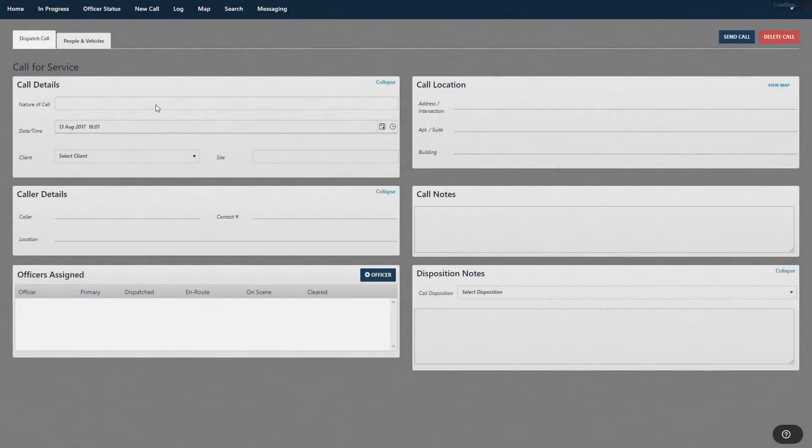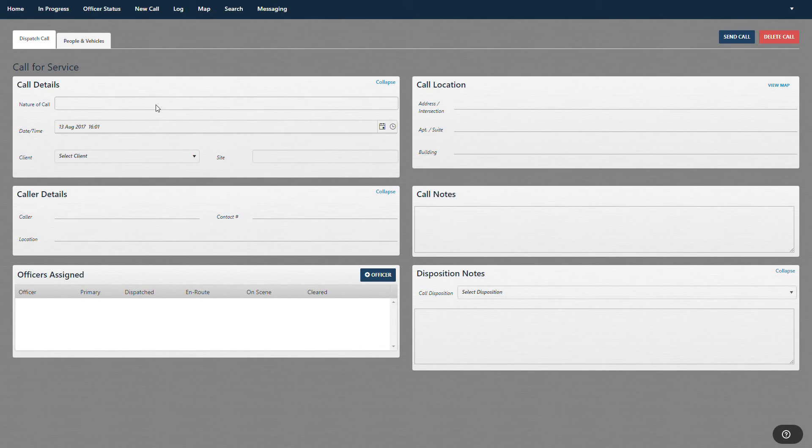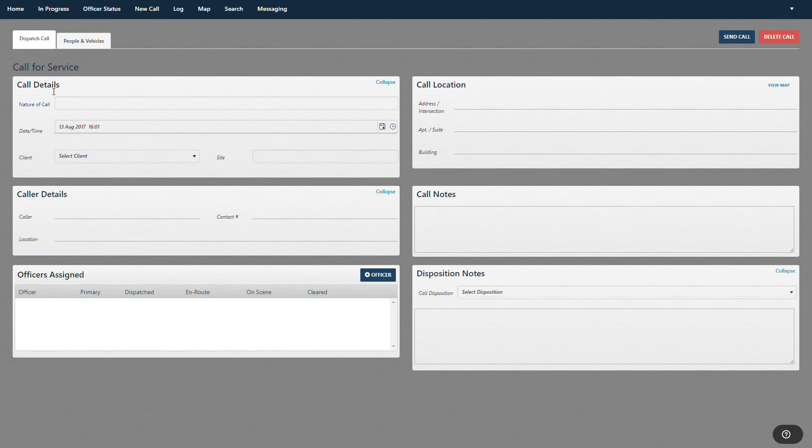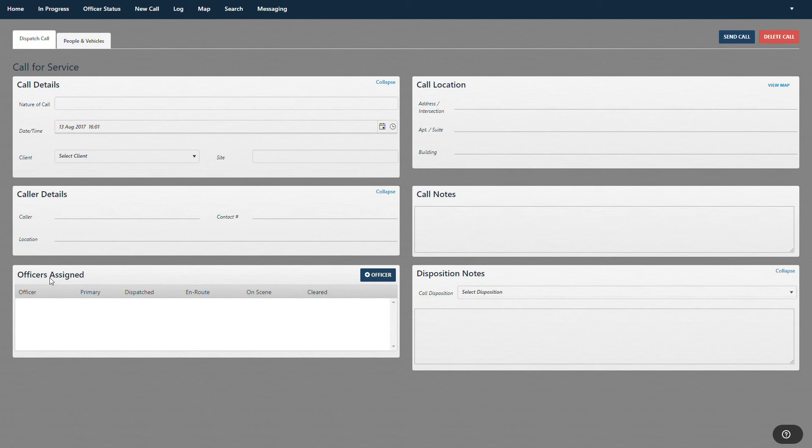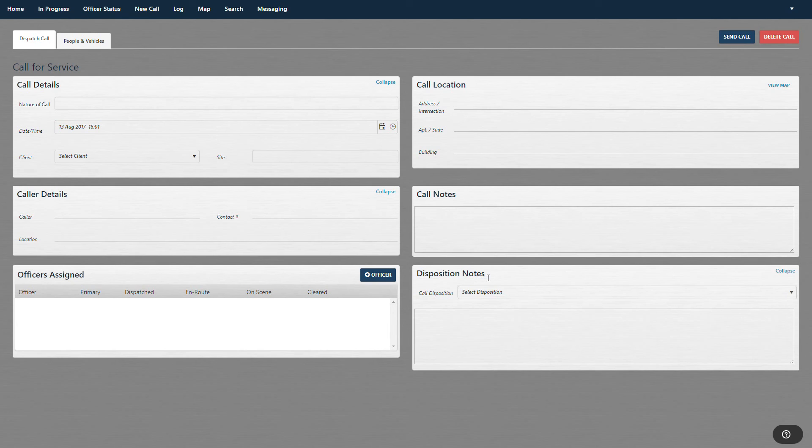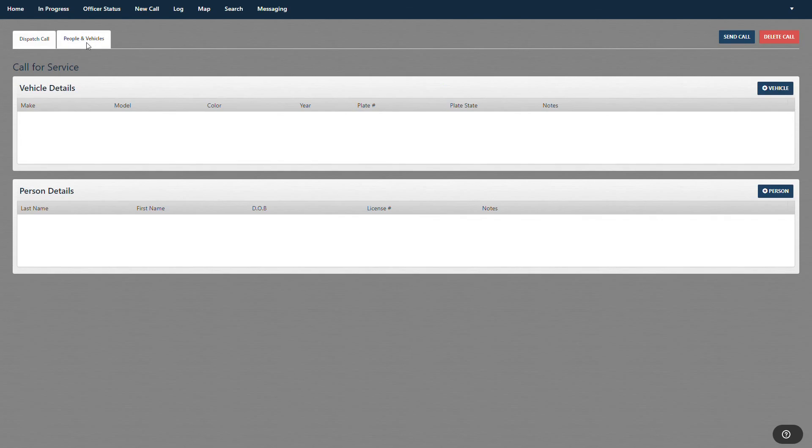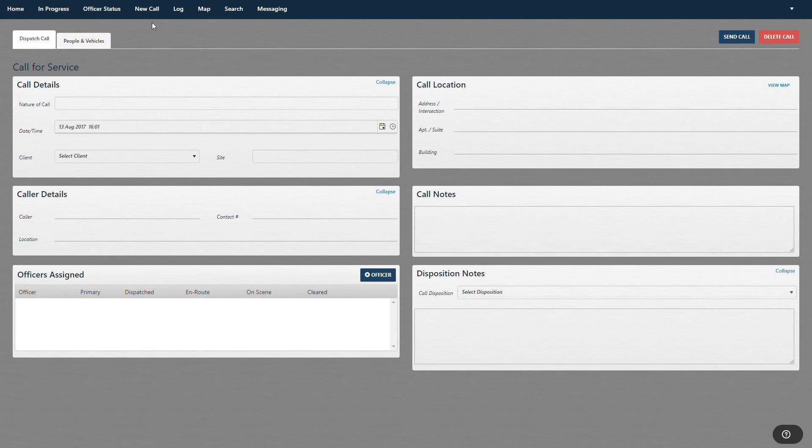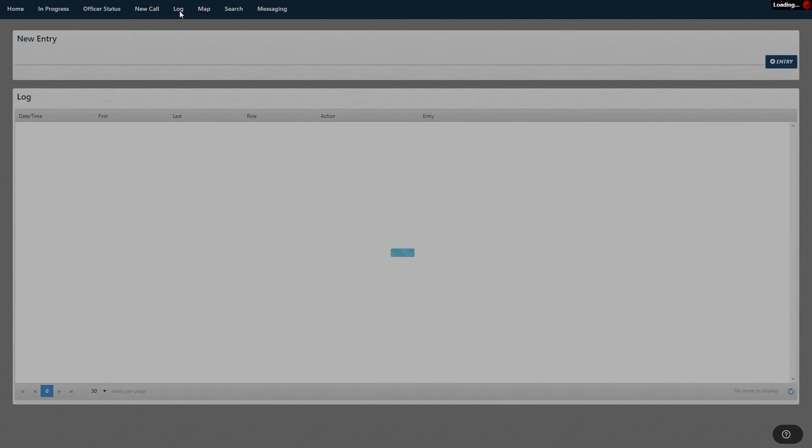So as a dispatch officer gets a new call, he can assign call details to this call card and send it out. So, of course, we have caller details, the officer assigned, the call location, the call notes, disposition notes. And then, of course, also, if he also knows the vehicle or the people's information, he can put that information in there.